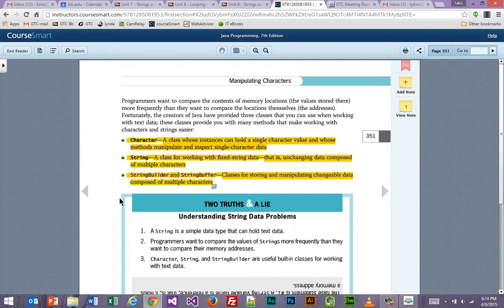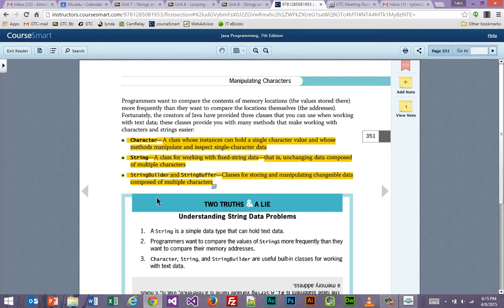For String, it says: a class for working with fixed string data — that is, unchanging data composed of multiple characters. So if I create a string and put in my full name, that's not going to change, and that's an example of that. We're putting together a string of characters and those will stay the way they are — that's what the 'unchanging' part is about. Then we have string builder and string buffer, both very important — classes for storing and manipulating changeable data composed of multiple characters.